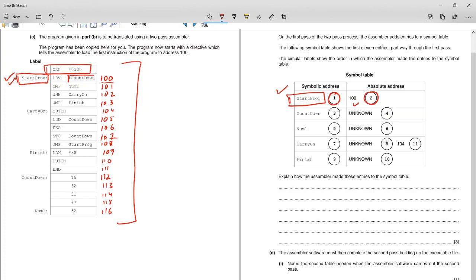There is another symbol: 'countdown.' On step three, whenever the assembler updates the table, it counts as a step. 'Countdown' is a label — not a command like LDB or ORG — it's a symbol. So on step three it is updated in the symbol table. Right now we don't know its absolute address, so the assembler mentions it as unknown on step four.